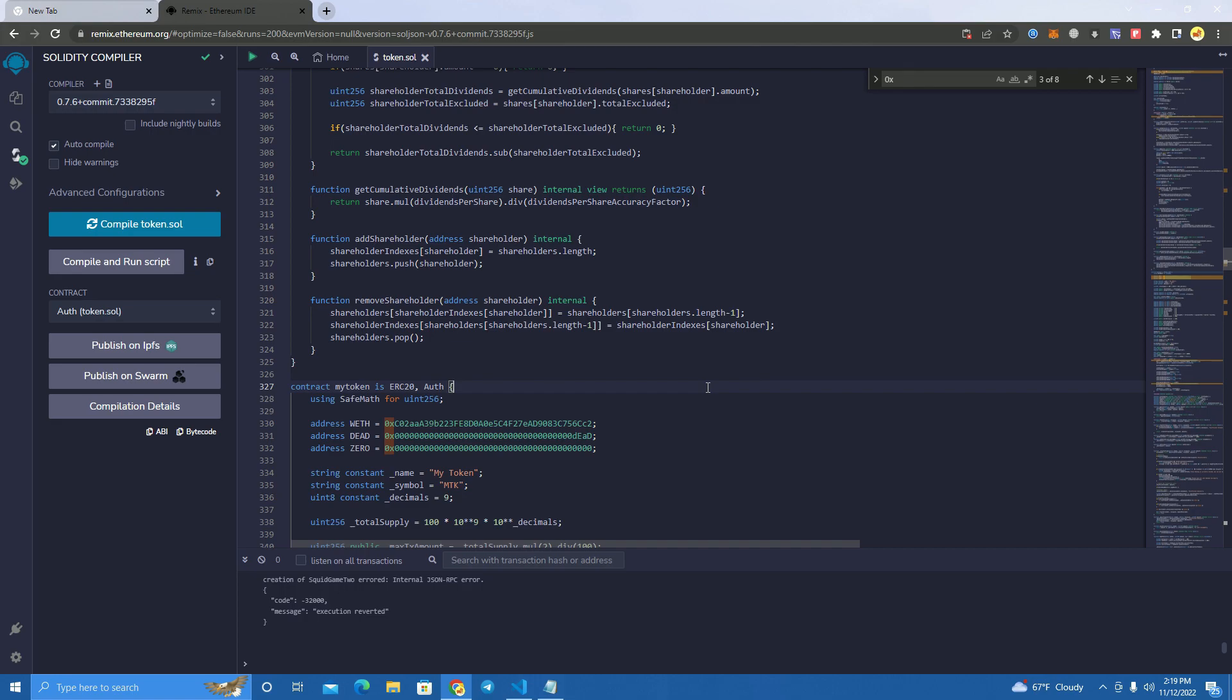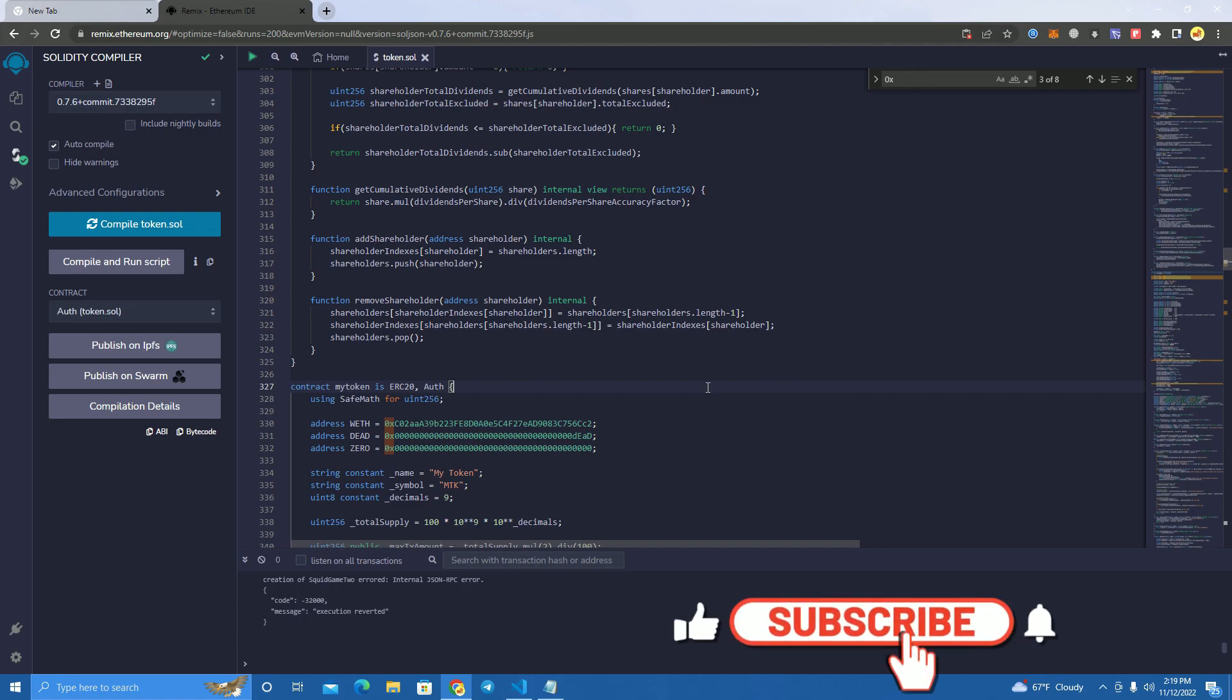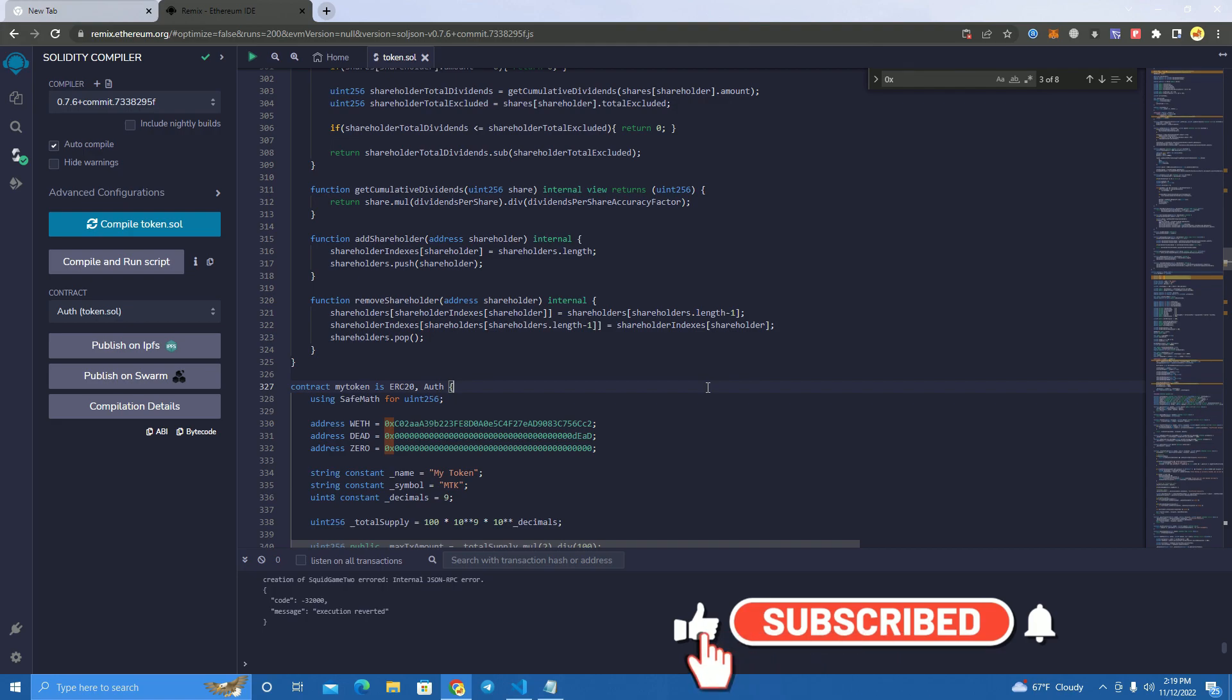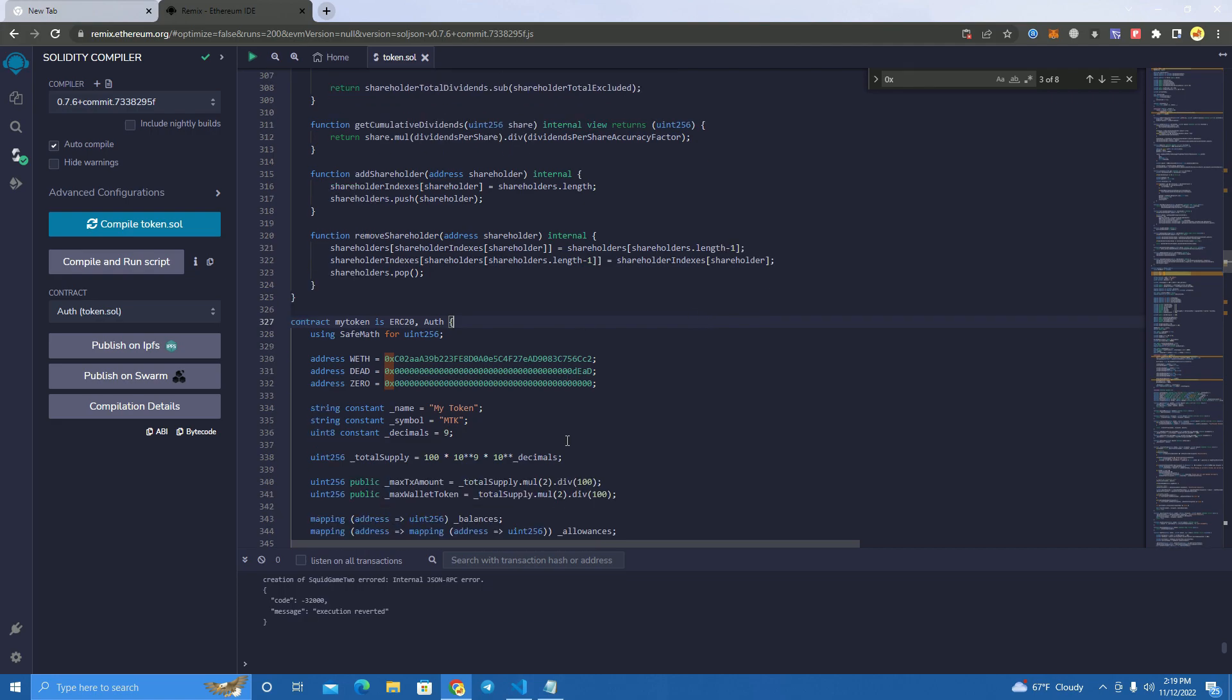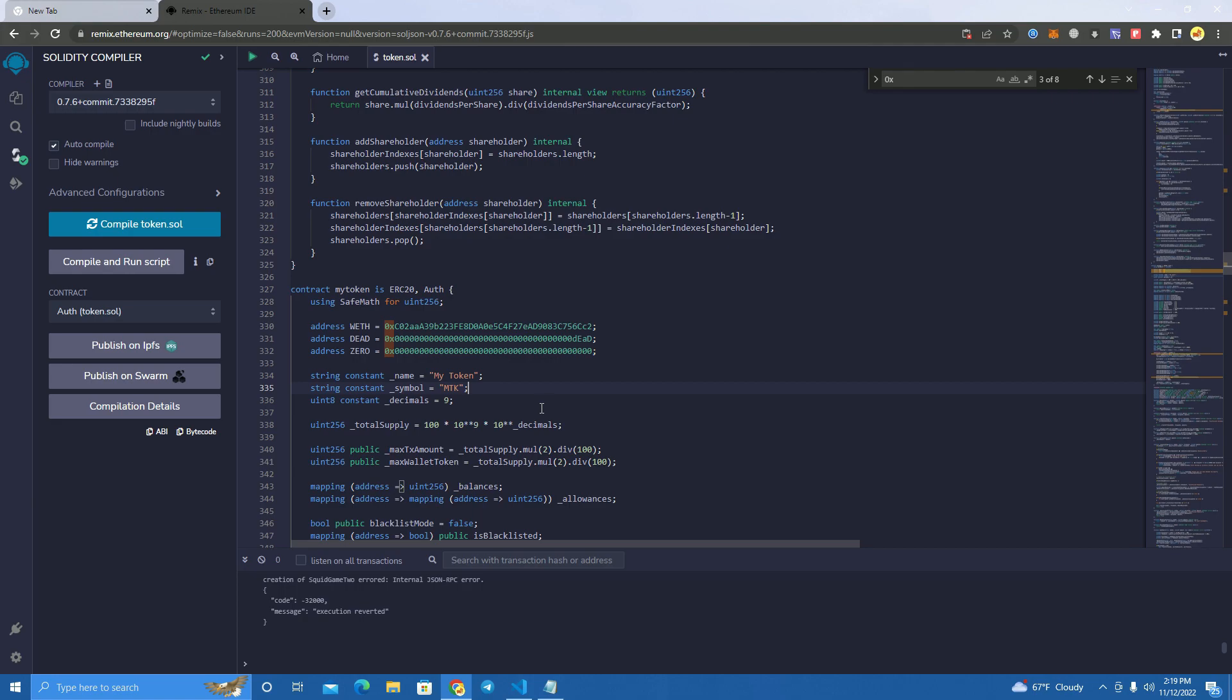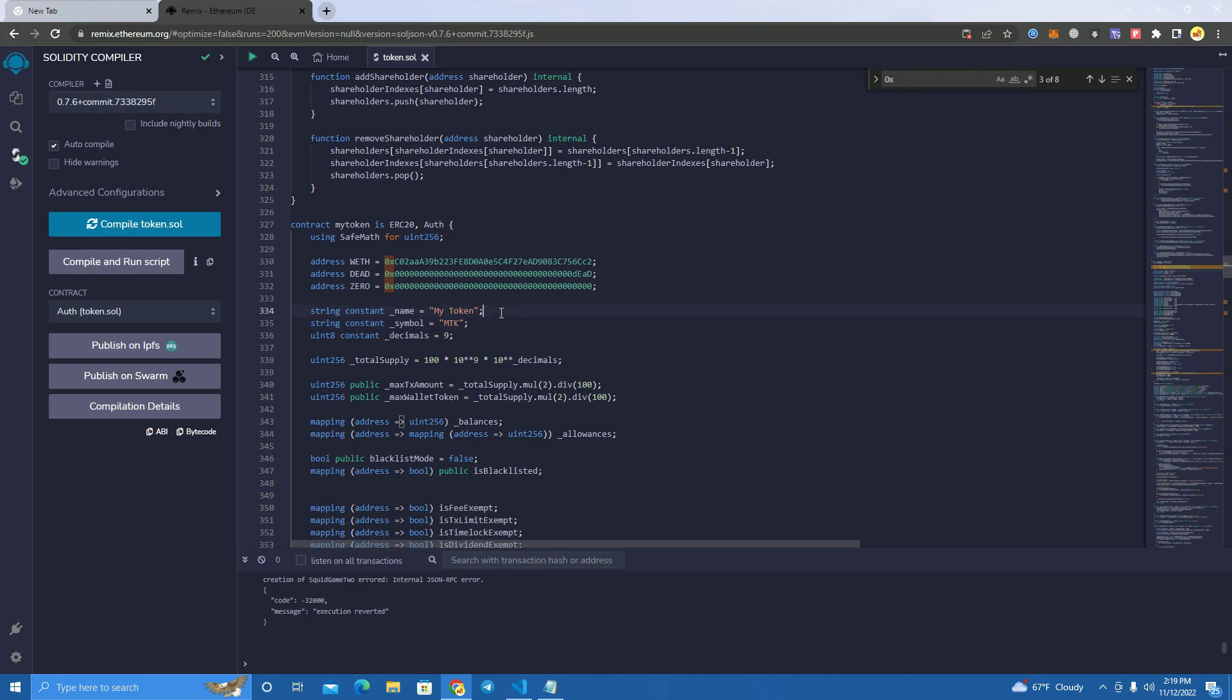You can do all of this by just using your contract functions without needing to go to a website or platform that provides the service. So this is the smart contract. I will be giving this for free. I will leave a link in the description where you can download it.